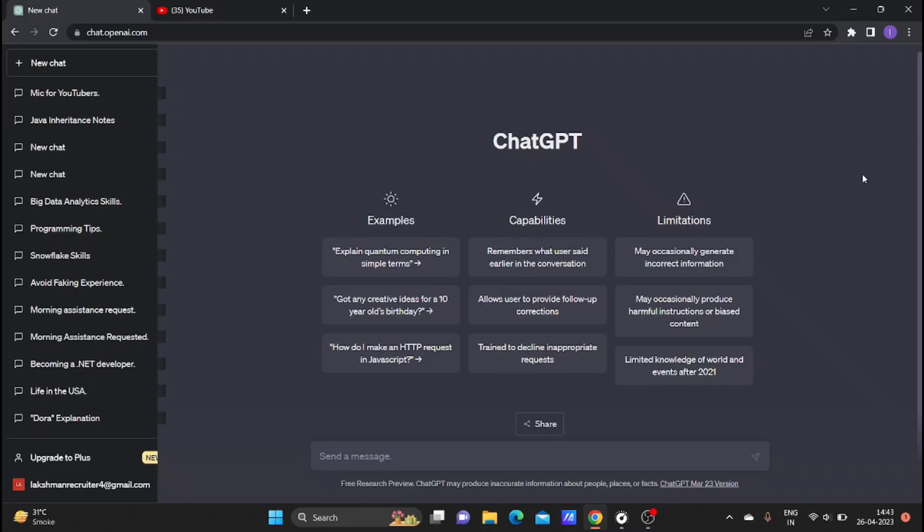You can get a software course or any course, or you can do students. You can get a timetable where you can set the timetable.